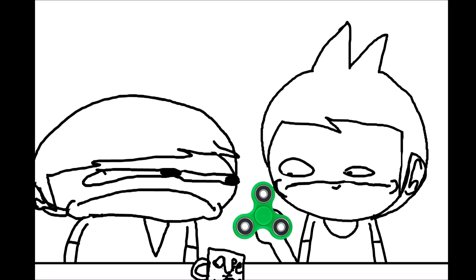Please no more fidget spinners on YouTube, thank you. And that's how it ends. What's that funny though? What's that, what's that?